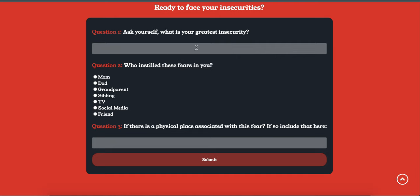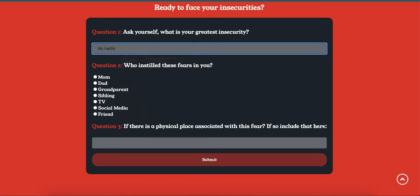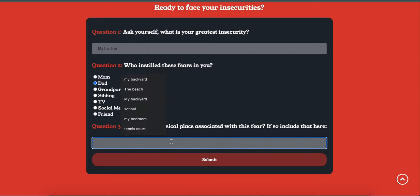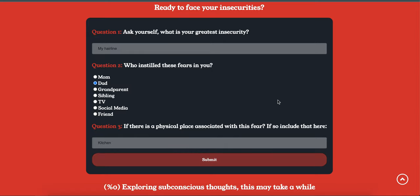Essentially, you could give some sort of insecurity, like I could say my hairline or something. You can see all my previous testing options. Maybe my dad has a bad hairline. And then I could just say like my kitchen or something. Maybe I have some sort of really horrible memory of my dad scolding me about having a horrible hairline in my kitchen or something like that.